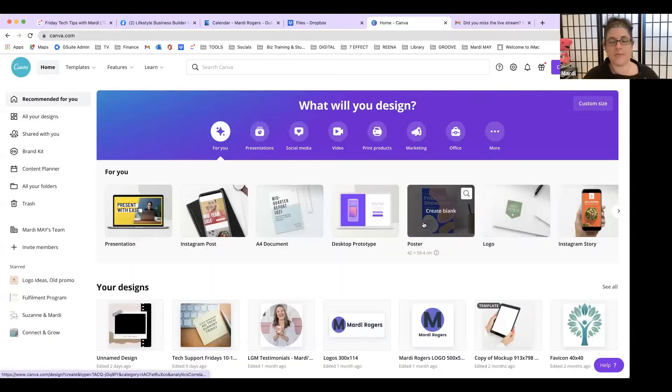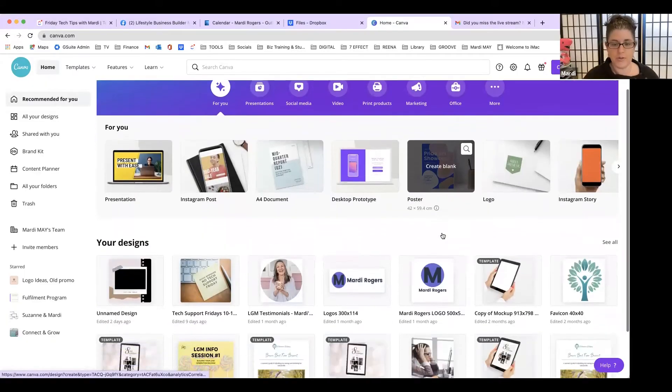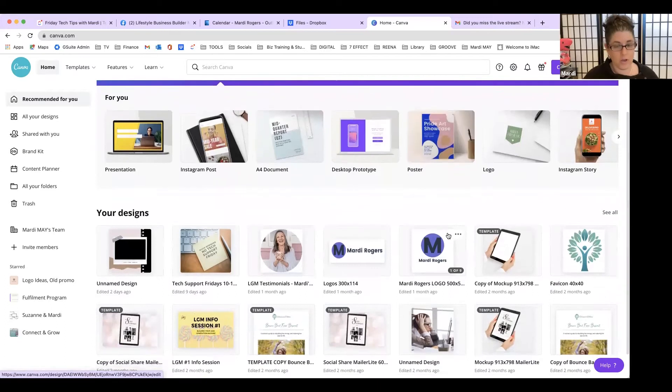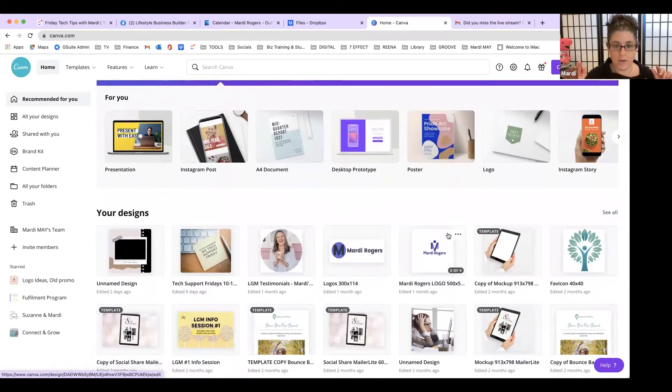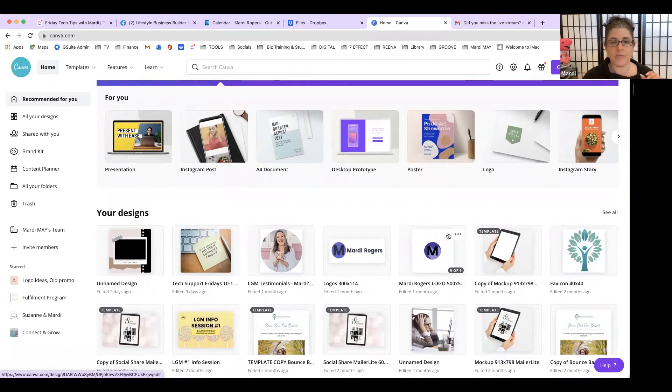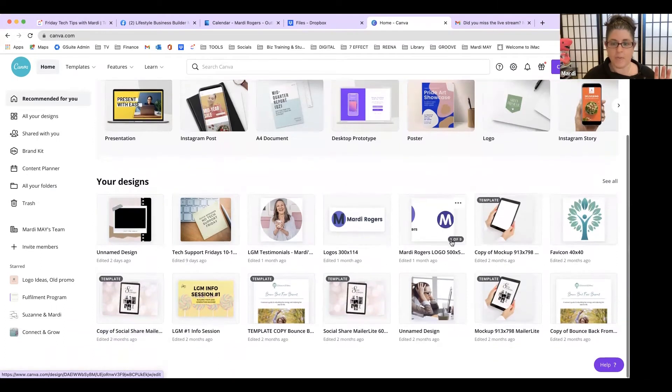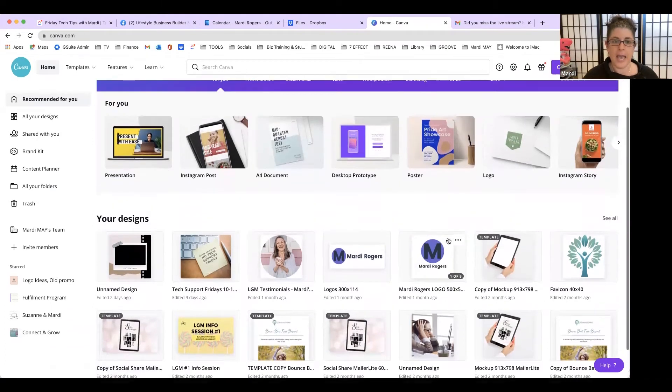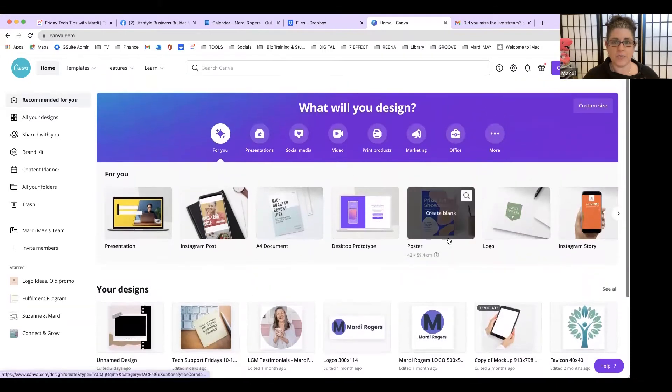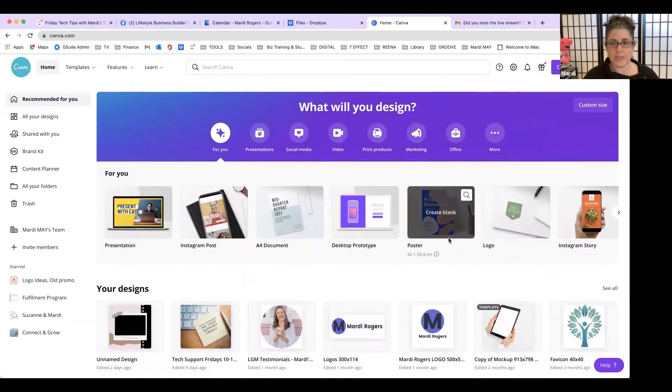Now Canva is a really simple graphic design tool and I'm just going to share my screen with you. So you can create Facebook posts, you can create logos like I've done. I do all my website design, anything that I'm creating I pop in here and it's just a really easy to use tool.